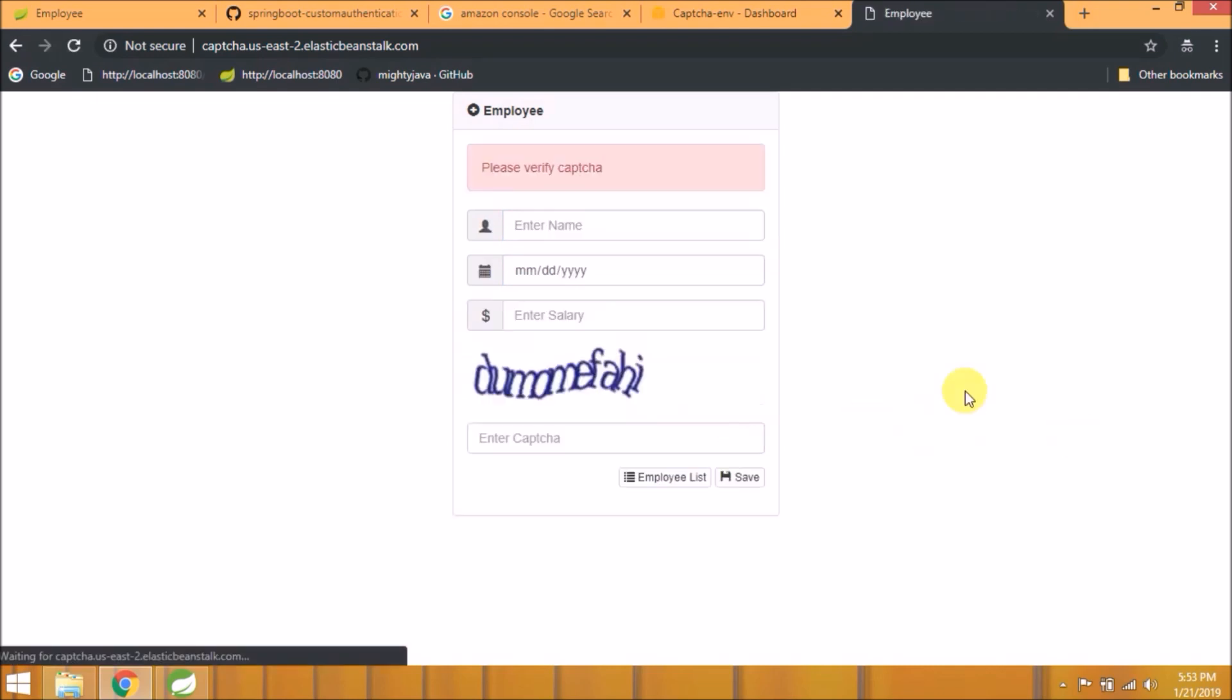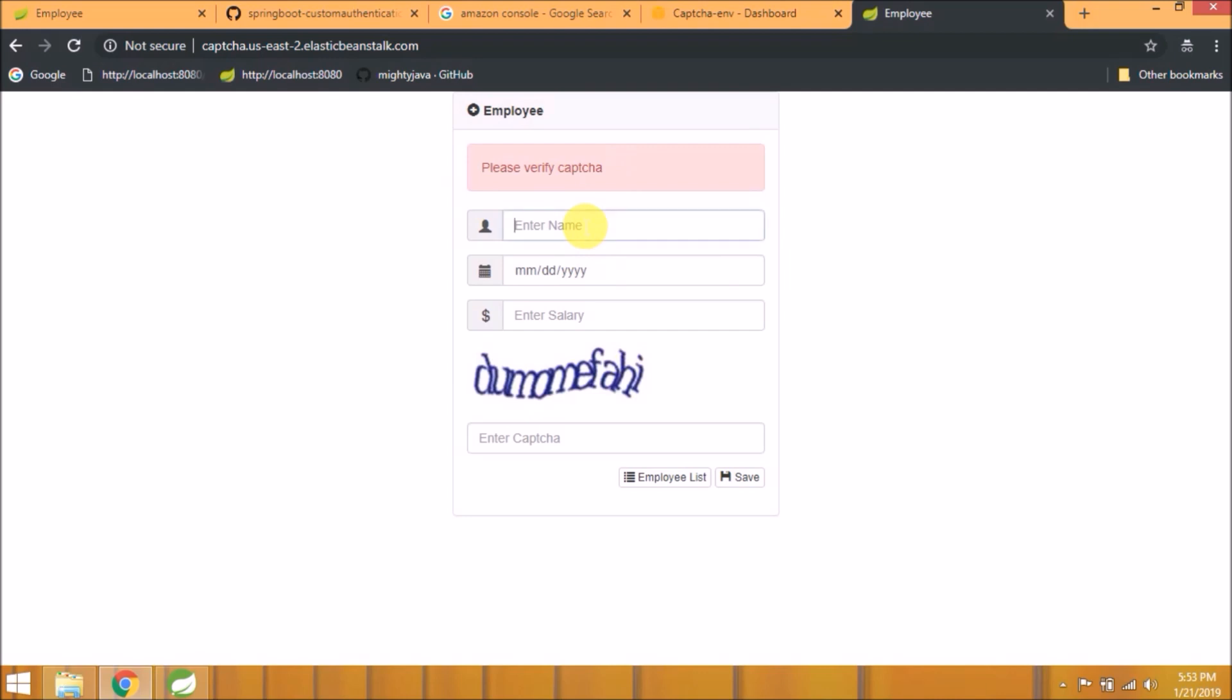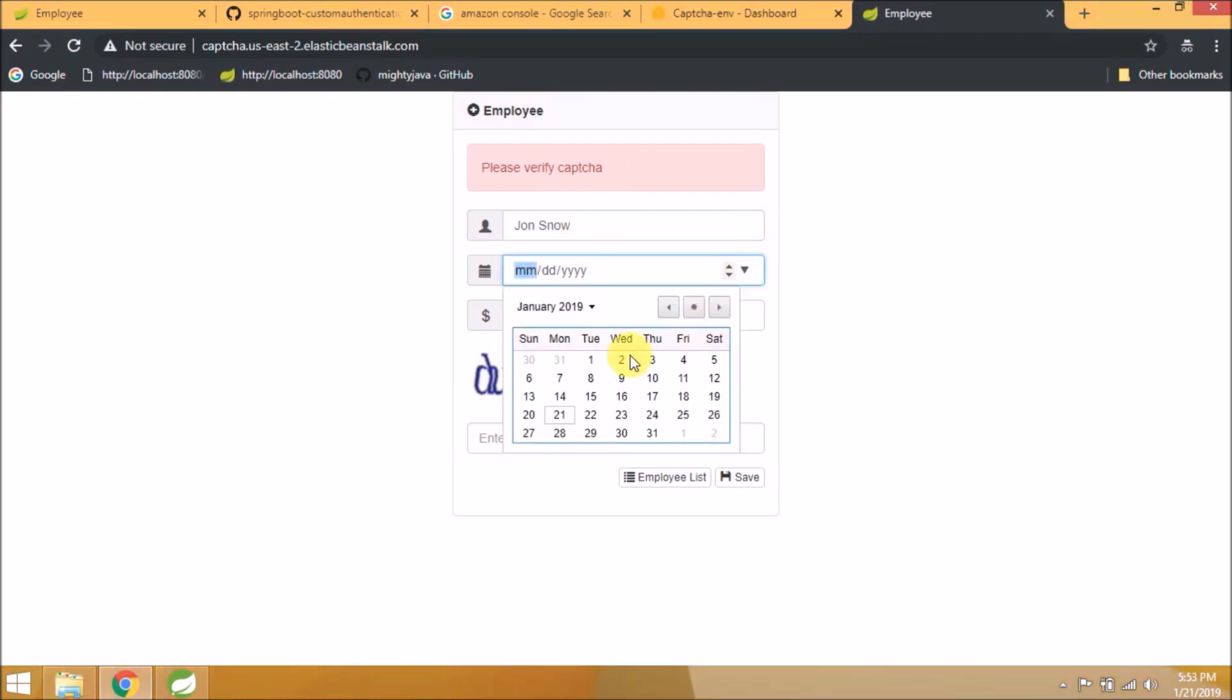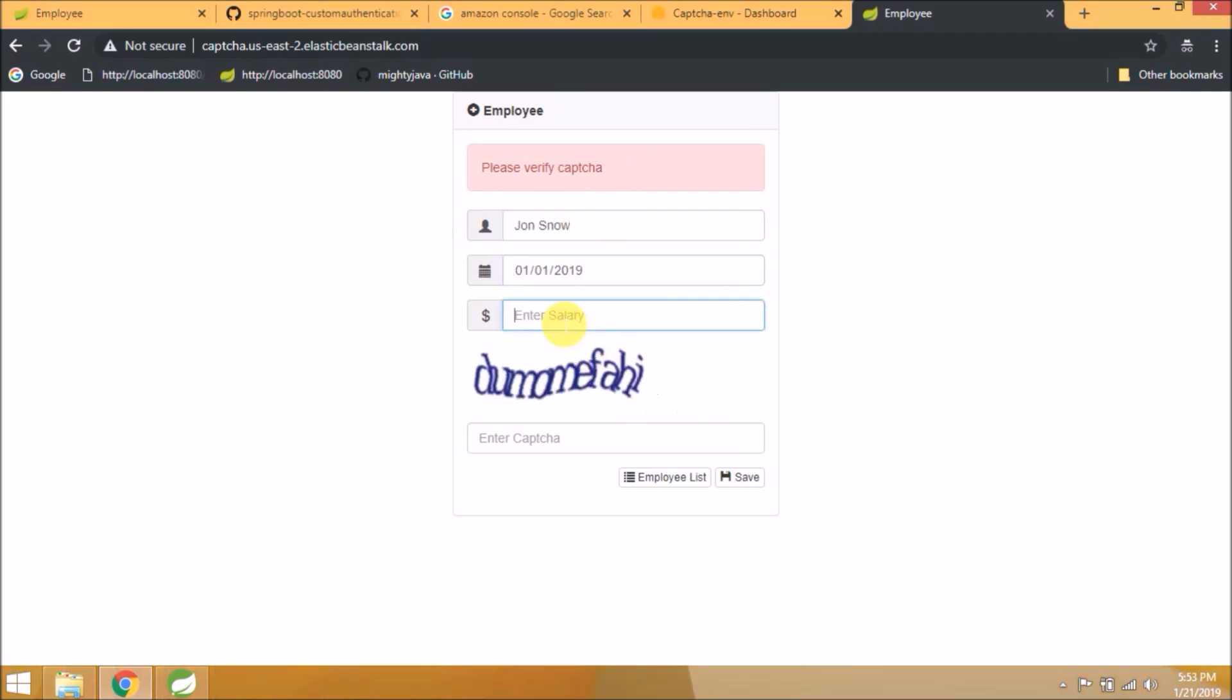Let's check if save is working. Enter the wrong captcha. Save is working because it's showing an error message. So here are the next video topics: one is the add employee button not working, and other is when you enter wrong captcha it should not clear other details. After those changes, we'll see how to redeploy the WAR file and how much time it takes.